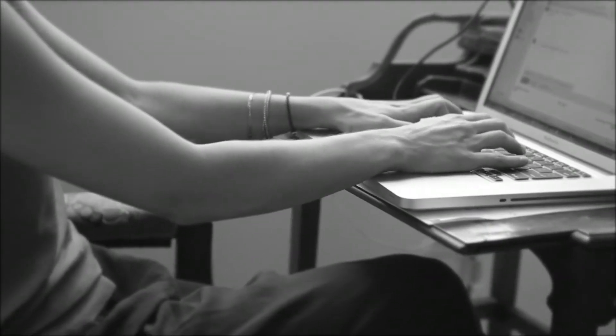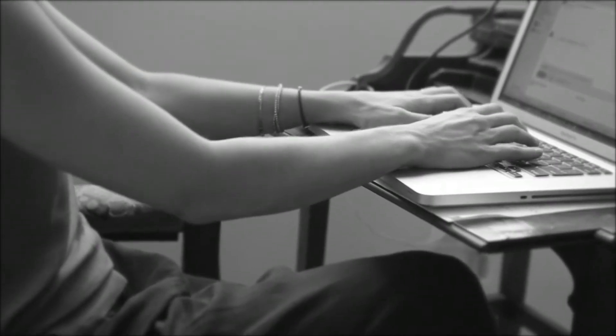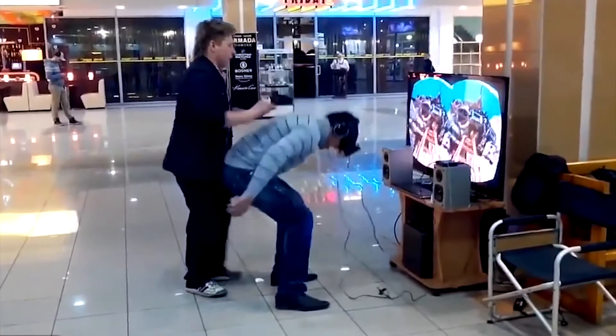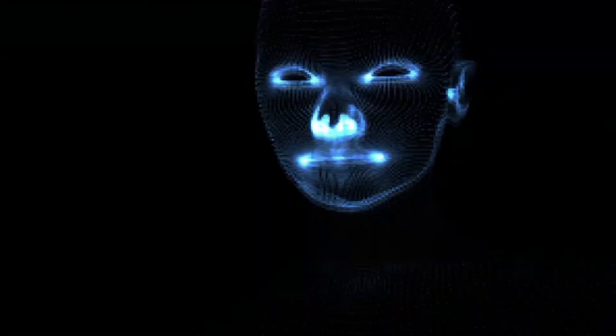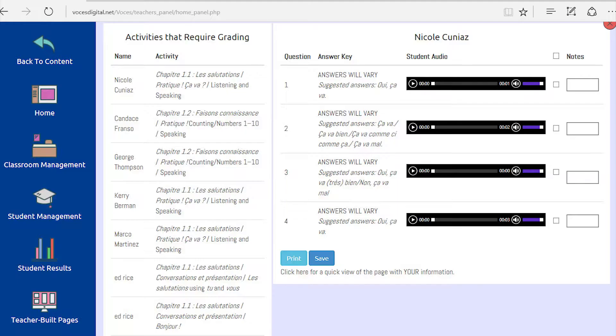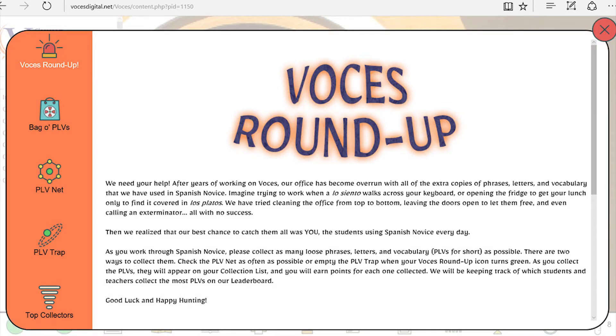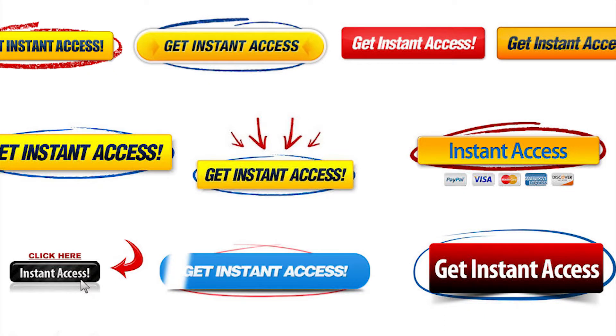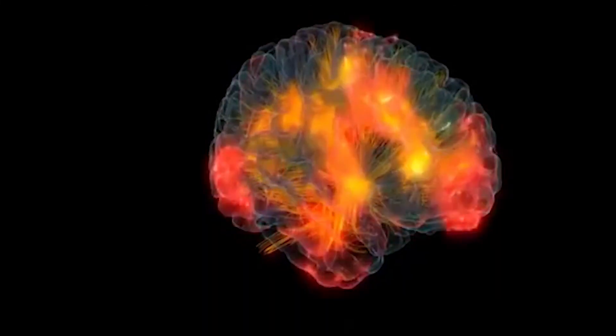Kids these days aren't just accustomed to using the internet and viewing digital content — they literally don't know a world without it. It's as much a part of their everyday life as the light bulb is to ours. And as educators, we need to adapt. Vosays utilizes all the modern tools that students respond best to: videos, audio files, activities disguised as games, and instant access via digital devices — everything needed to hold their interest and attention.